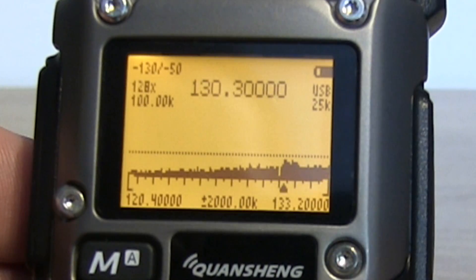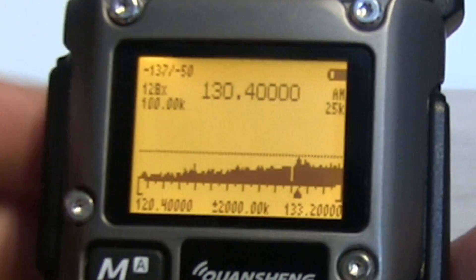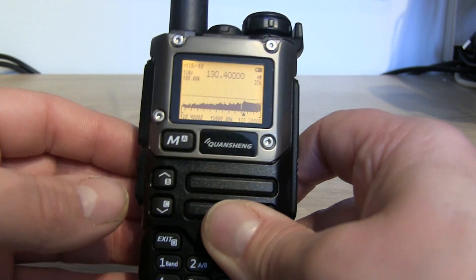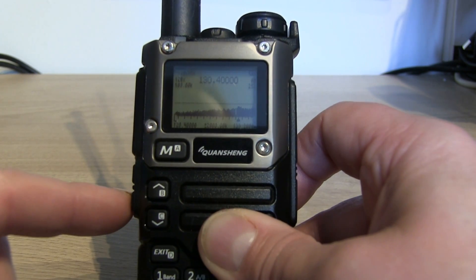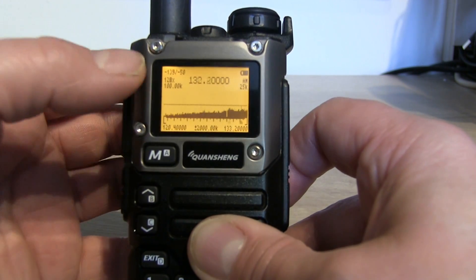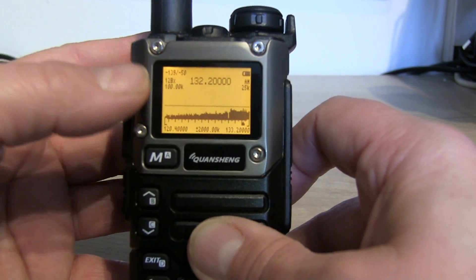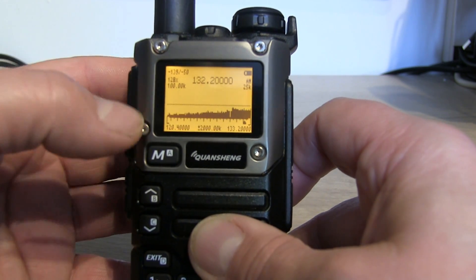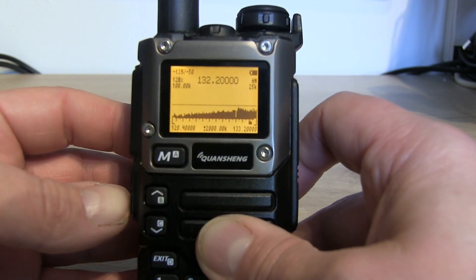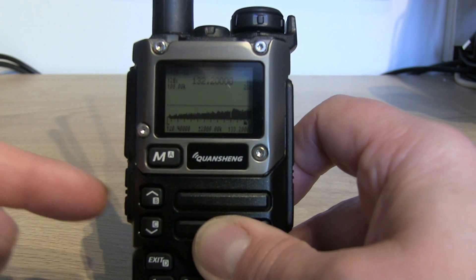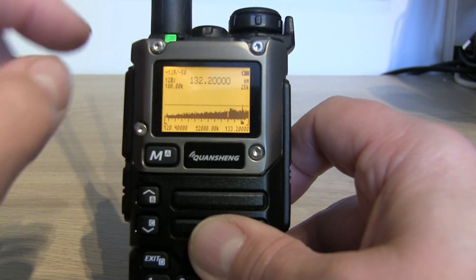If you want to change the modulation, press the zero button and it scrolls through upper sideband, FM, and AM. To toggle the backlight, side button number 2 does that. One thing I've noticed is that in spectrum analyzer mode, regardless of your backlight timeout setting in the menu, the backlight stays on — you have to manually switch it on and off using side button 2.